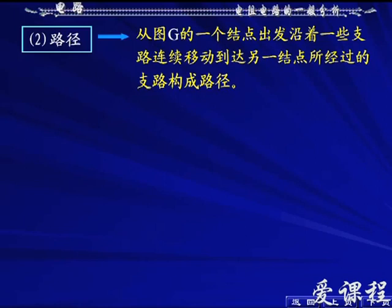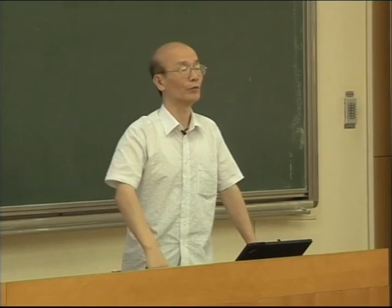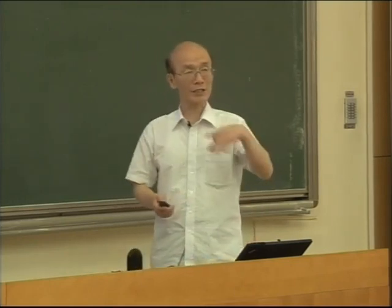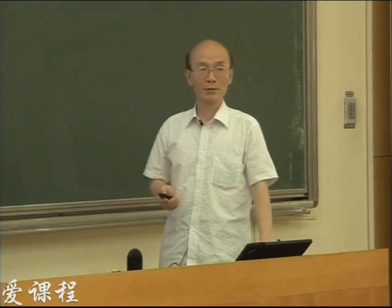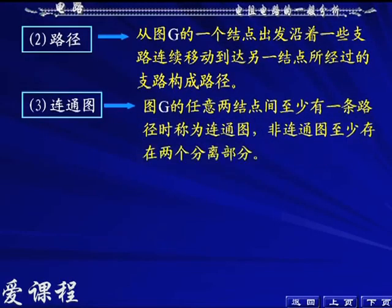下边来讲路径的概念：从图的一个节点出发，沿着一些支路连续移动到达另外一个节点，所经过的支路构成了路径。这中间支路集合是不能断的，要连续移动，都是相邻的支路集合构成一个路径。接下来联通图是个新概念：联通图就是在图里边任意两个节点之间至少存在一条路径（当然可以有多条），我从一个节点出发总有办法沿着支路到达任何另一个节点。